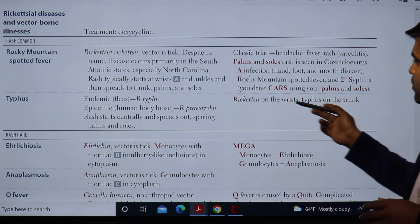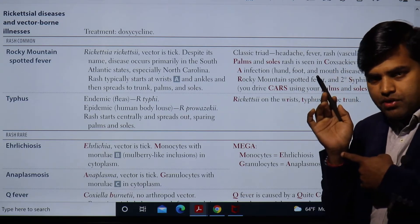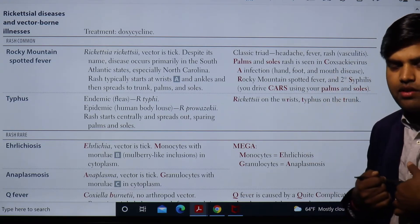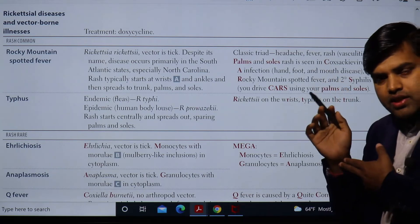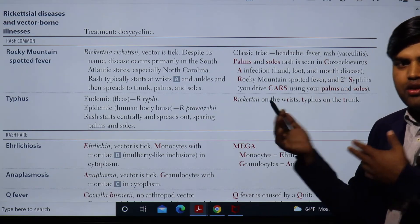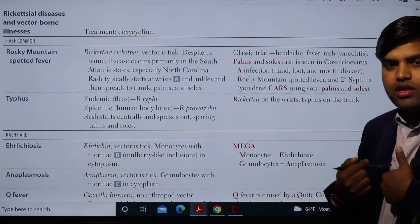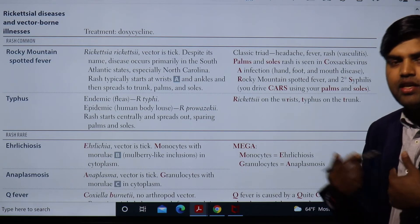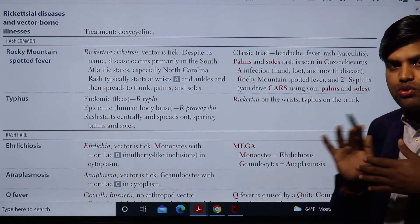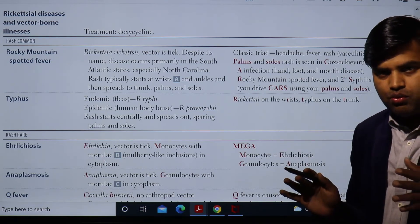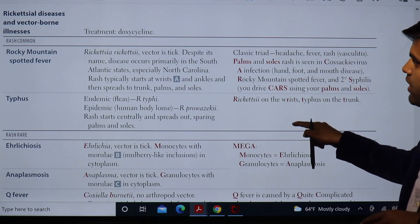Rocky Mountain Spotted Fever (Rickettsia) starts from the wrist — peripherally — and spreads centrally. Typhus starts on the trunk centrally and may spread peripherally, but will not involve the palm and sole. This peripheral-to-central versus central-to-peripheral distinction is a key clinical differentiator.